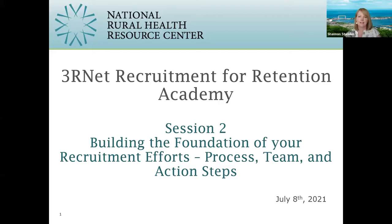Welcome to our five-part series — the Recruitment for Retention Academy series. Today's topic is building the foundation of your recruitment efforts: process, team, and action steps. My name is Shannon Sudden, and I am here as a consultant supporting the Delta Regional Community Health Systems Development Program, which is providing this webinar today.